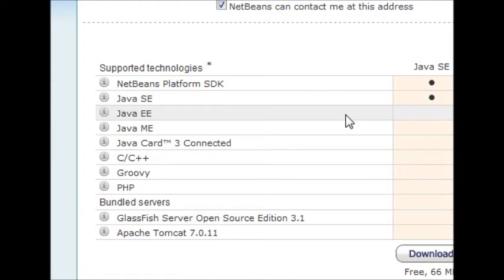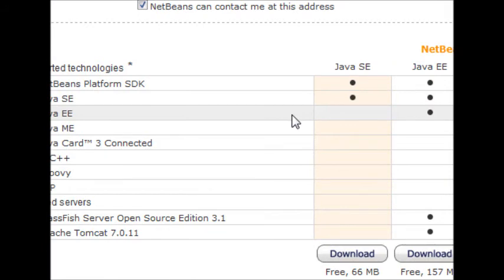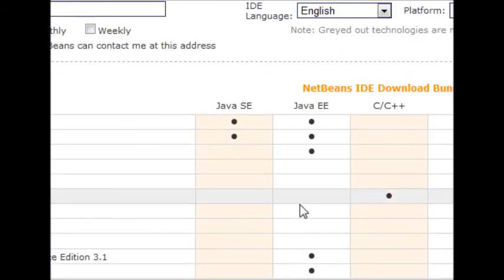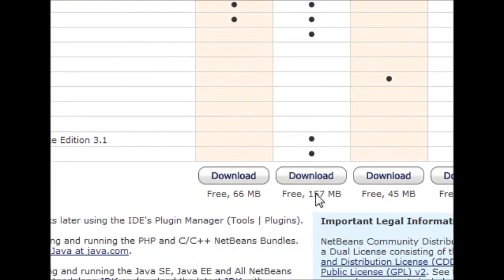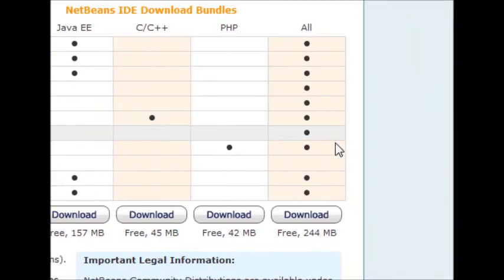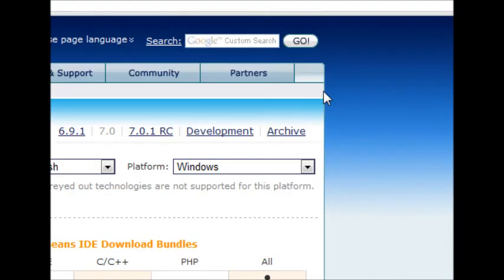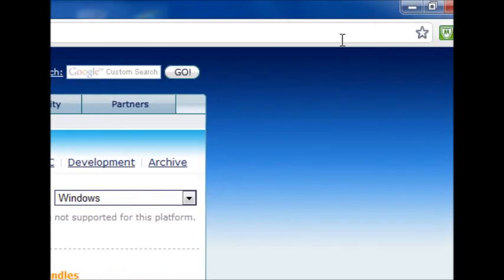If you've got sort of memory limitations or slow internet, something like that, just download the Java EE. It's 157MB. But if not, just download the All one. Makes things easier.